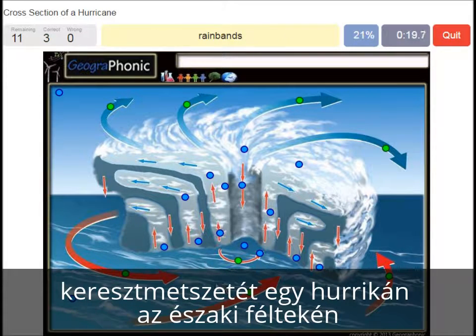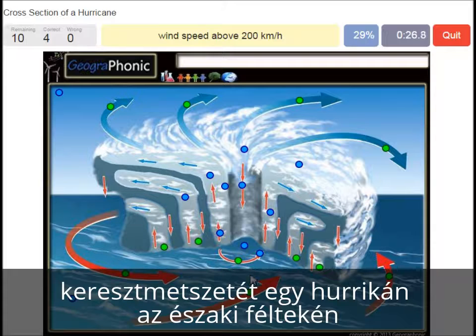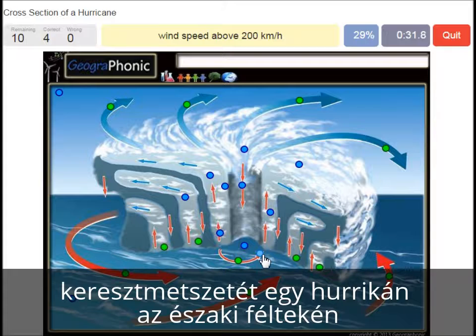Rain bands is what you see here. Wind speed above 200 km/h — that's what we see around the eye of the hurricane. Very high wind speed.